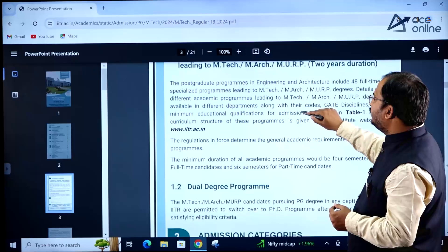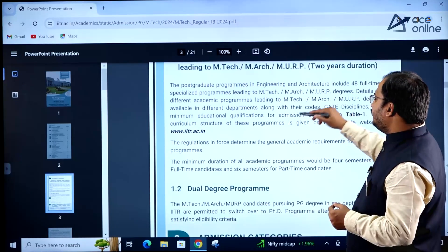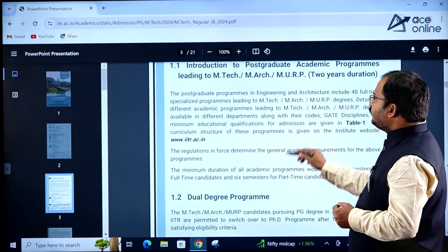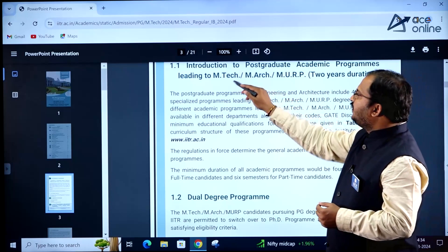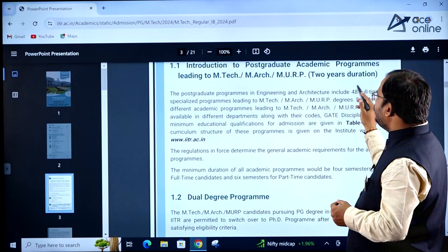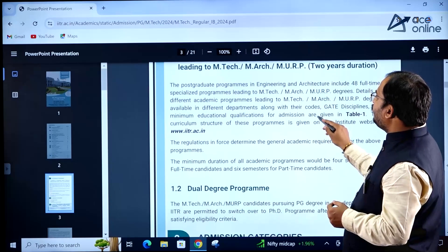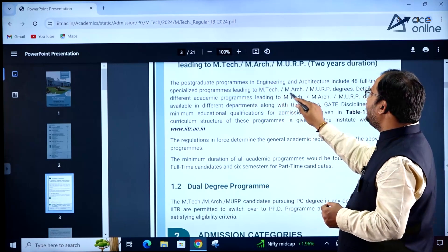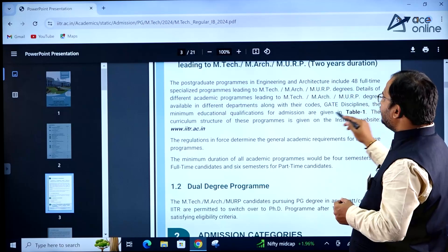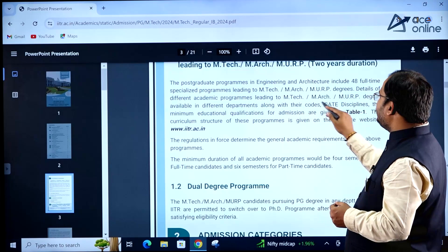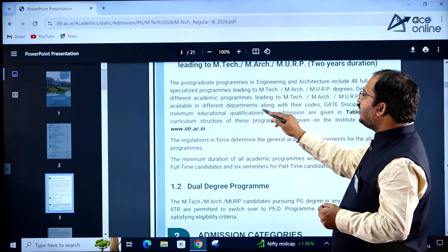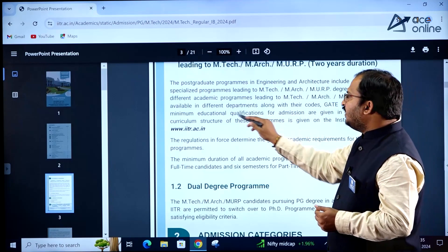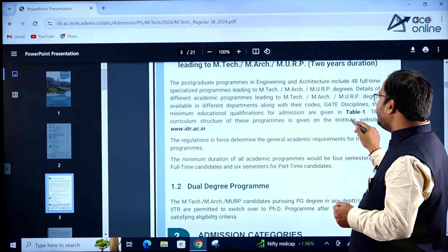The introduction covers postgraduate academic programs leading to EmTech, MRC, and MURP degrees of 2 years duration. The postgraduate programs in engineering and architecture include 48 full-time specialized programs. Details of different academic programs with codes and GATE disciplines are available department-wise. The minimum educational qualifications for admission are given in Table 1.